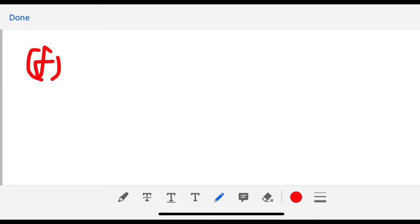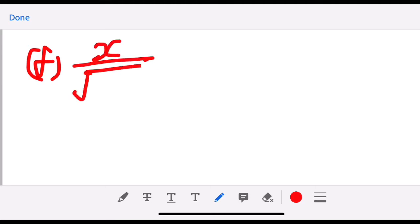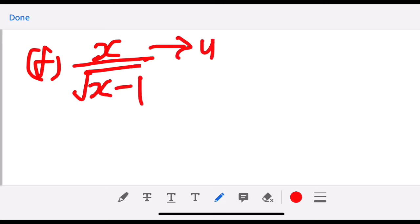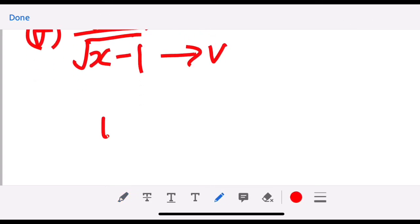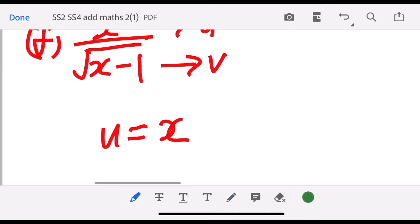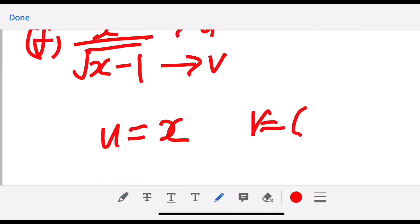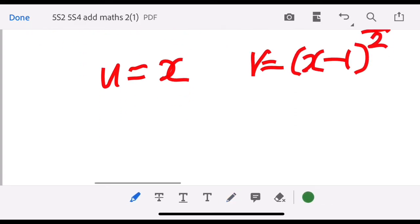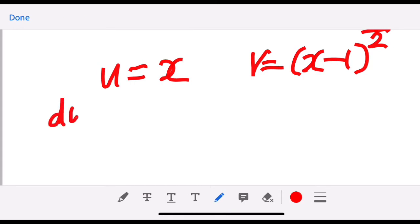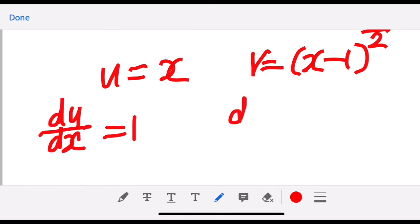Let's say you have f which is x over square root of (x minus 1). We label u as x and v as the square root. When you see a square root, we always convert it to a power so that we can differentiate using the power rule. So du/dx is 1.